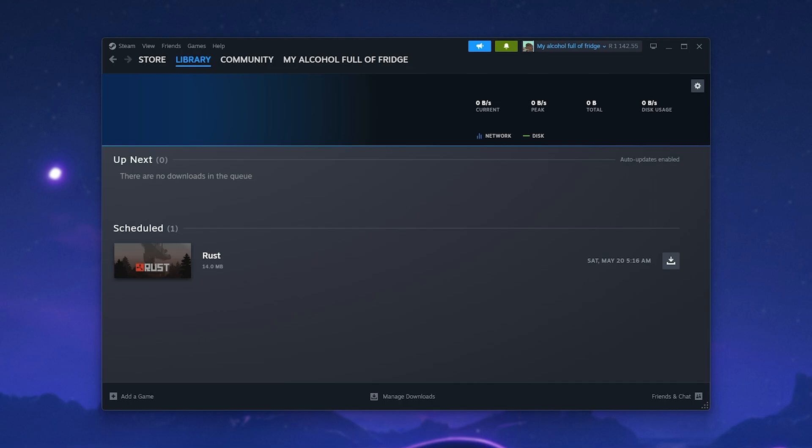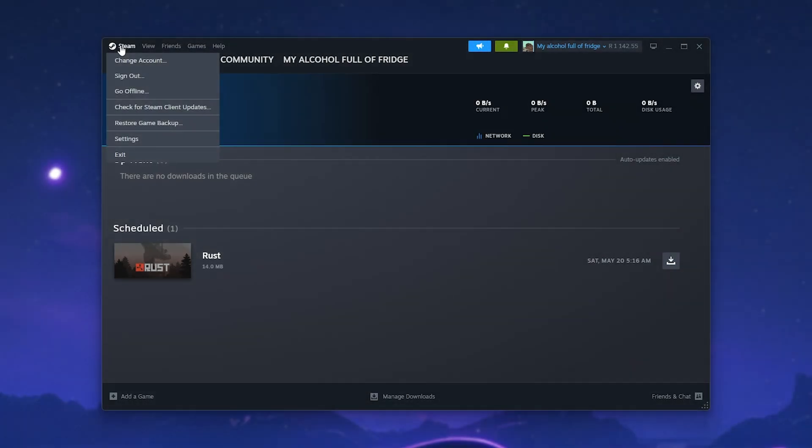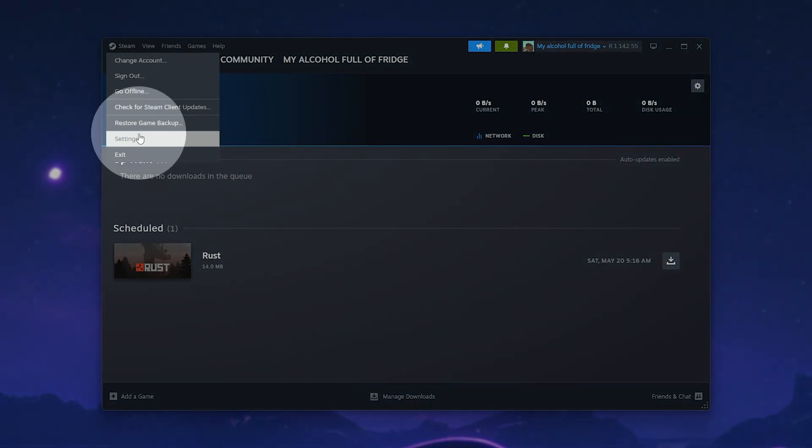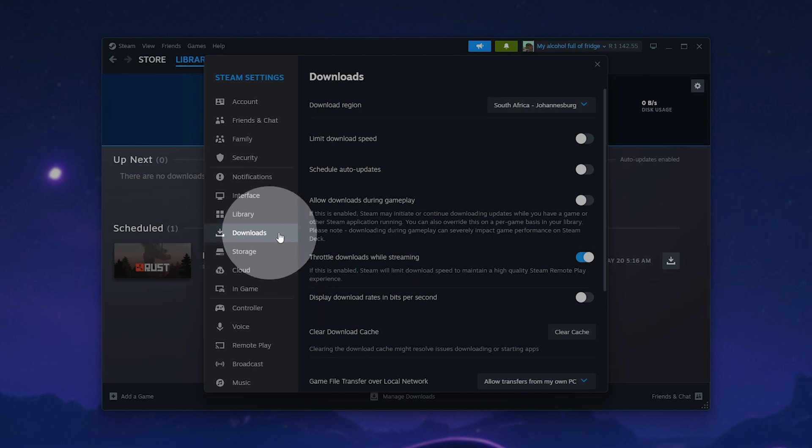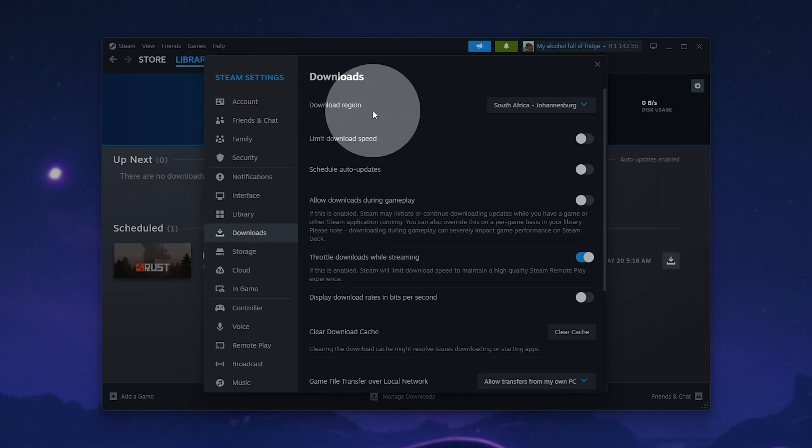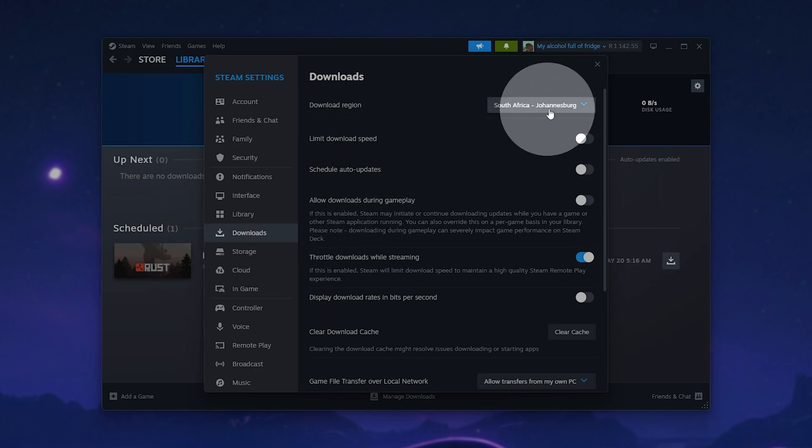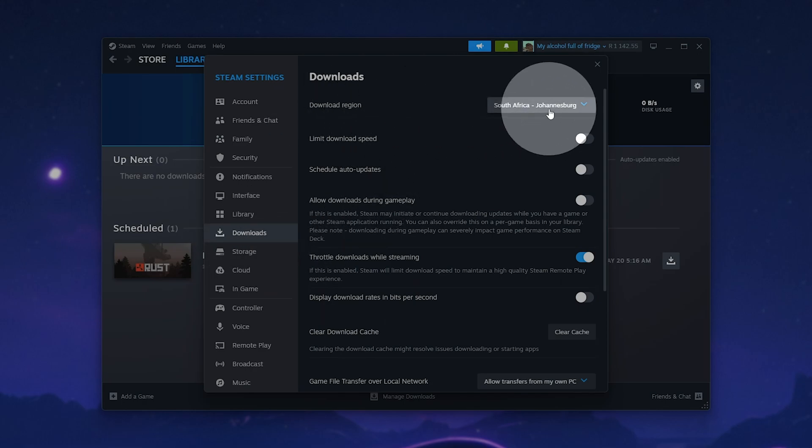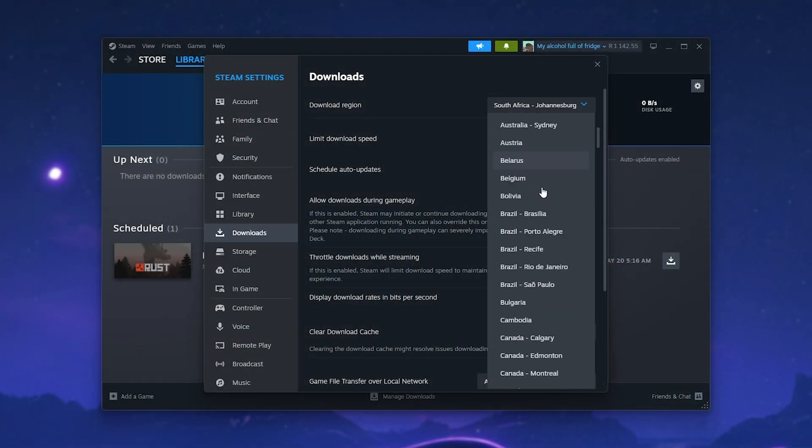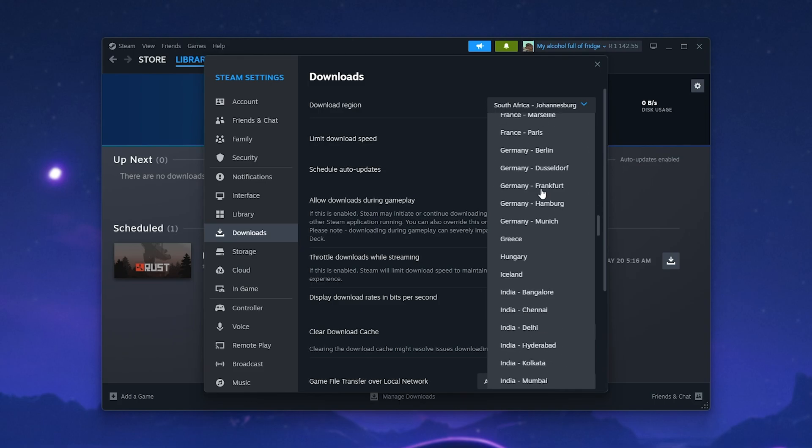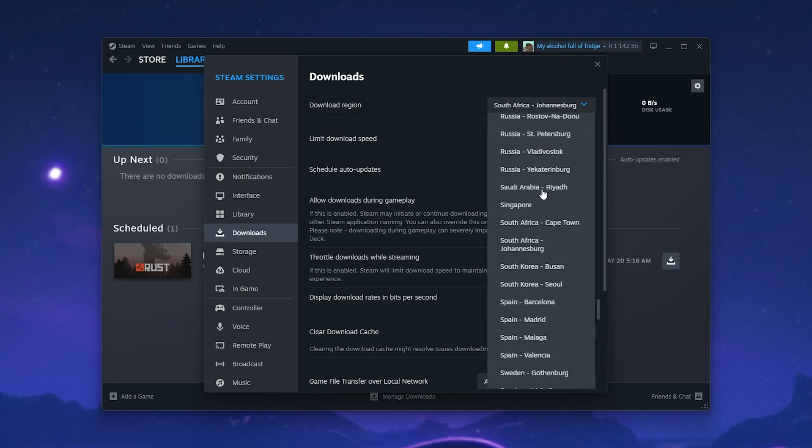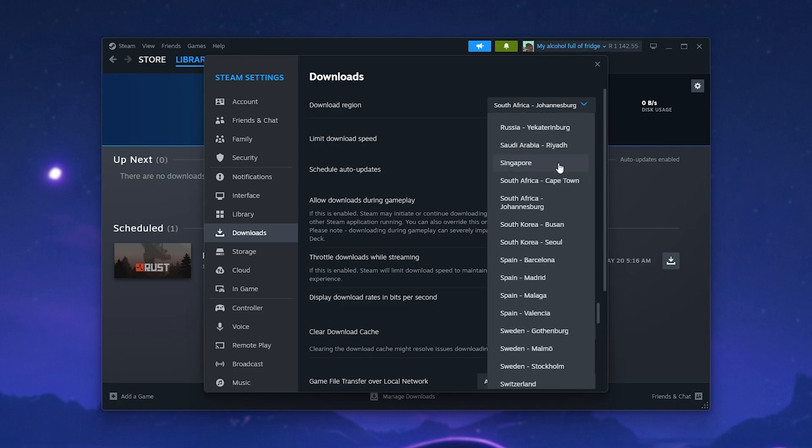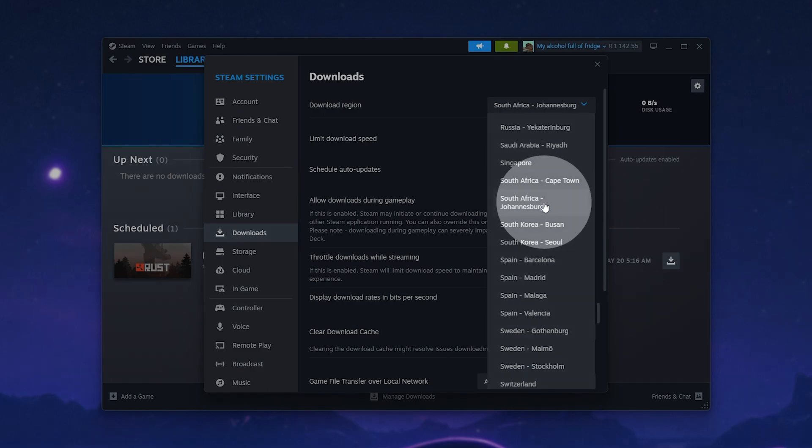Otherwise, if it's the Steam servers, you can head to Steam, click Steam in the top left, then choose Settings, head to the Downloads tab, and next to Download Region, simply select the closest server to you. I'm in South Africa, and South Africa, Johannesburg, is the closest server to me.